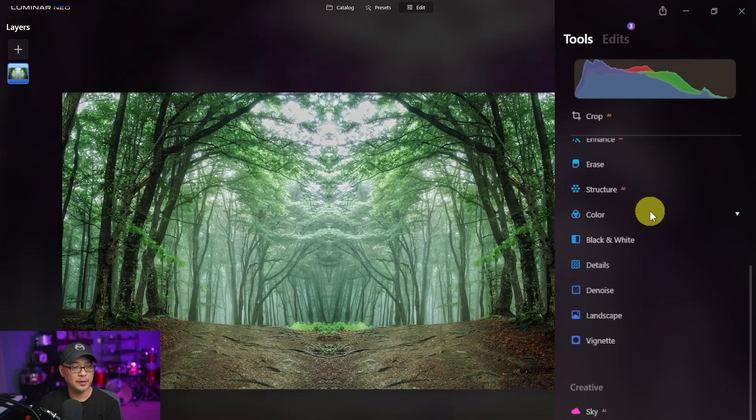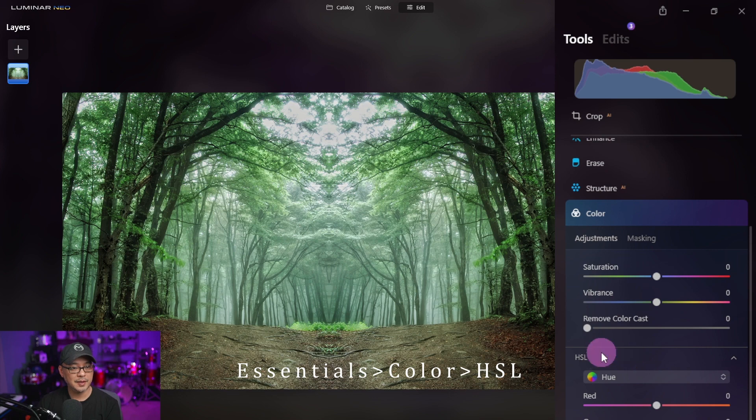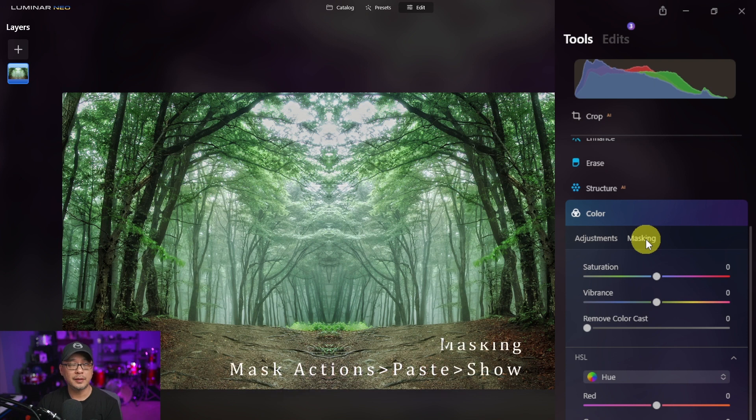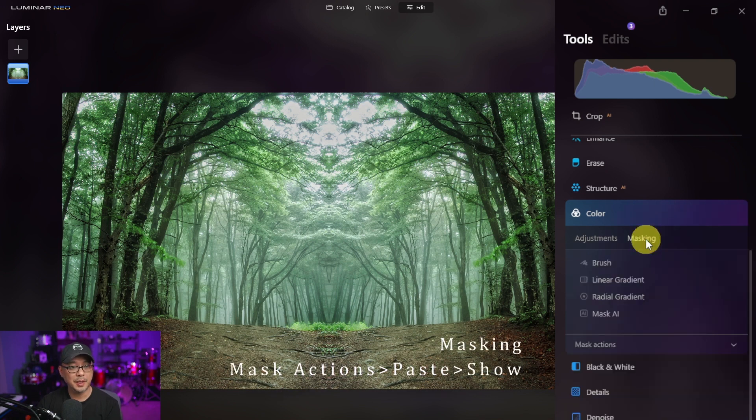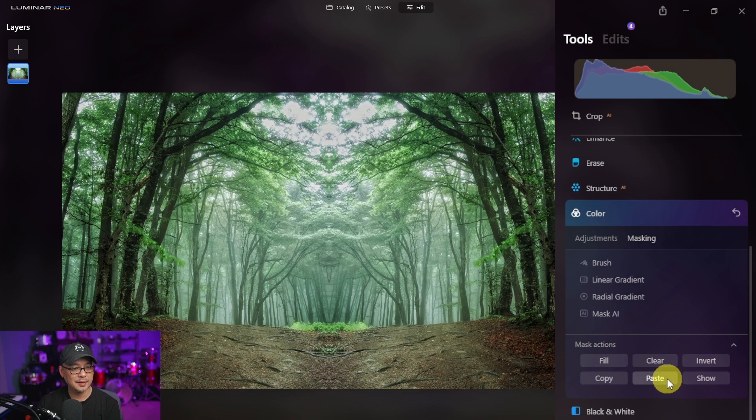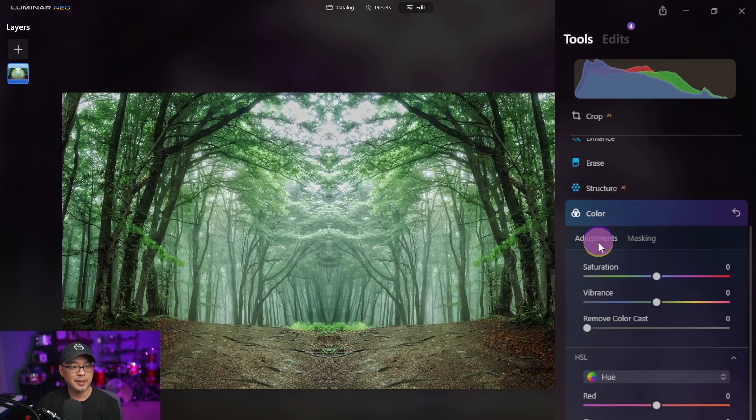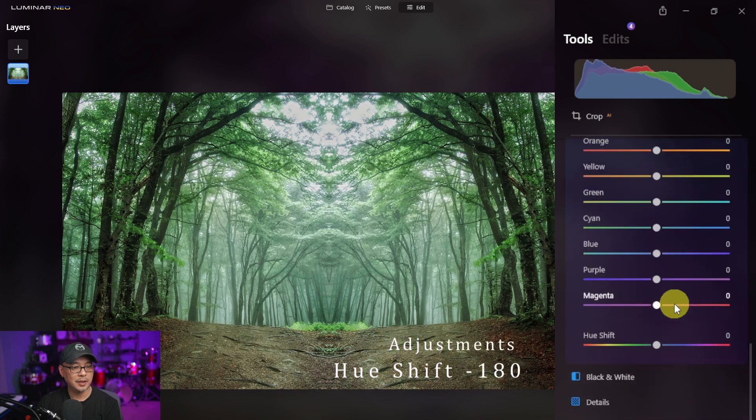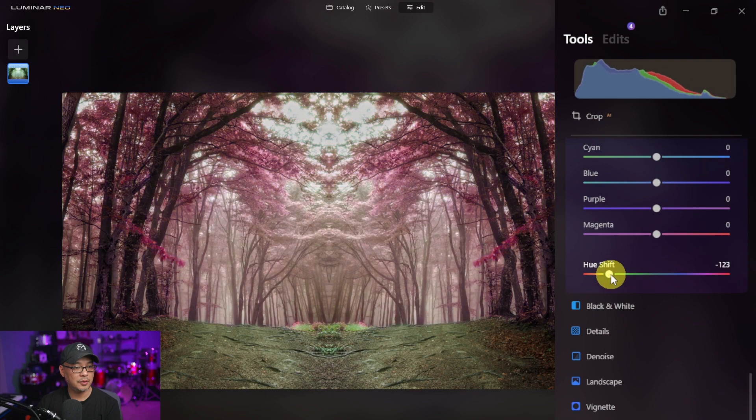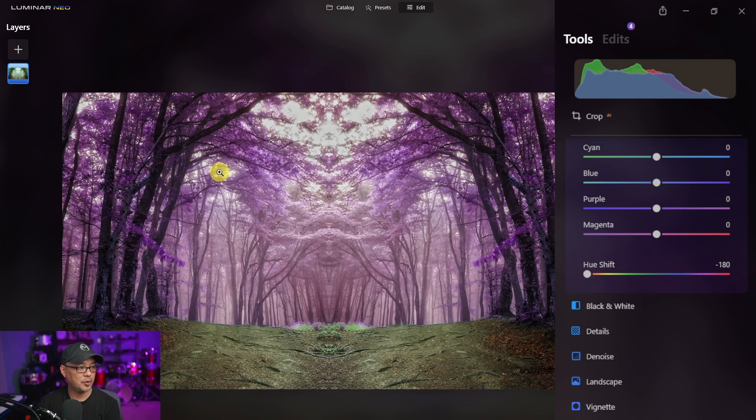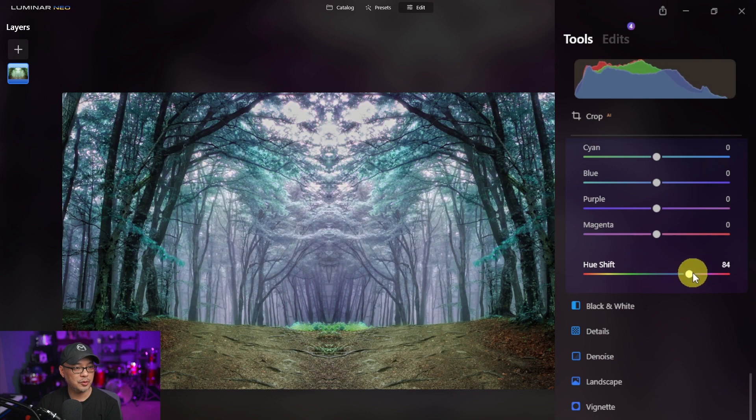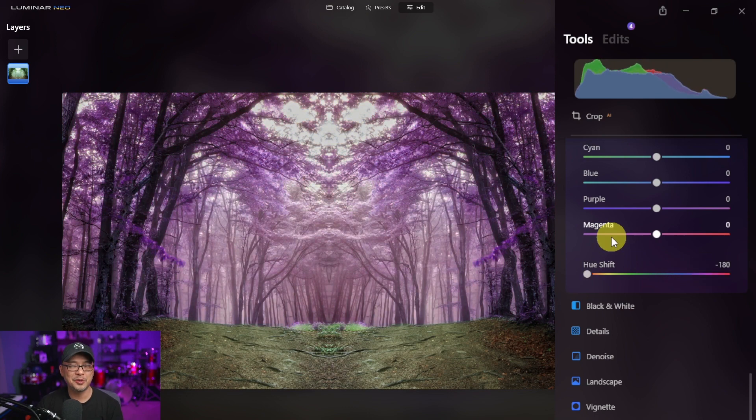Next we're going to head over to the color section, open that up, and if your HSL tab is not open you can just click on that and it'll open up. Before we do anything we want to paste the previous mask. So if we go to mask actions, paste and show, you'll see the same mask that we previously used. Now click on adjustments and we're going to go all the way to the bottom to hue shift. I'm going to bring it all the way to the left to get this purple color. Totally up to you if you want it more of a blue tone or green tone, feel free to use any color that you like.